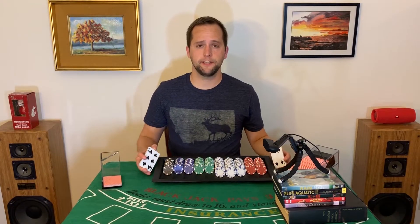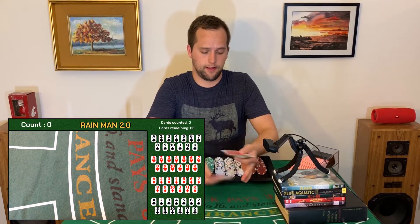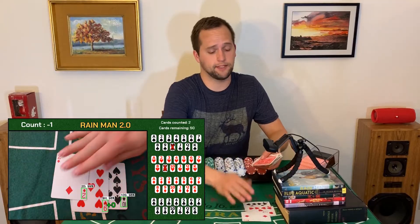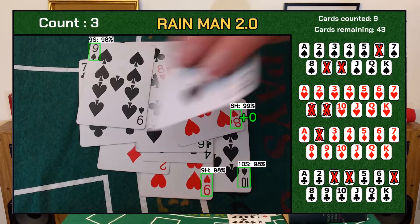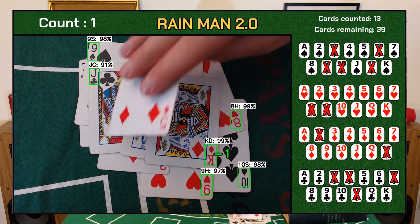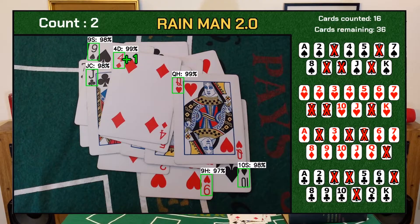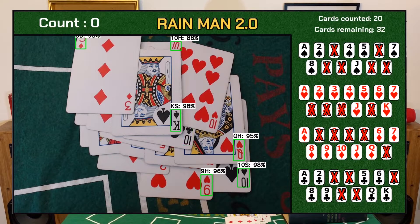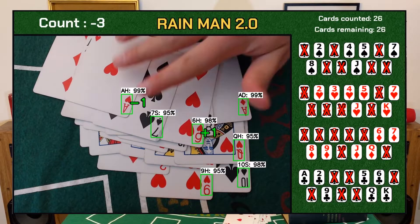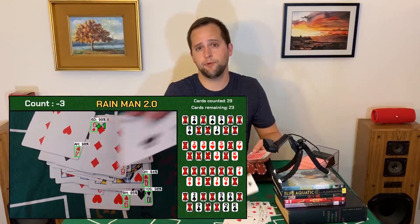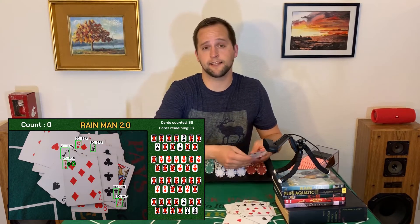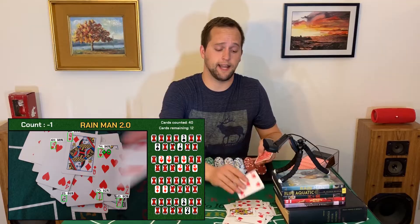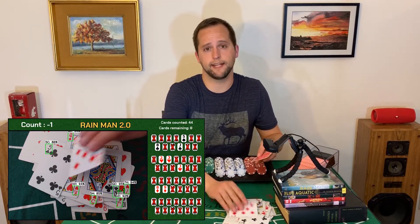Rain Man 2.0 currently consists of a camera and a Python script that runs on my PC. As cards are dealt in front of the camera, they're passed into a machine learning neural network that identifies and counts each card. Rain Man only needs to see the rank and suit information in the corner of the card to identify it. The cards can be identified even when they're overlapping or when they're against a noisy background. Rain Man 2.0 can count his way through a full deck of cards, keeping track of what's come out so I know exactly what's left.